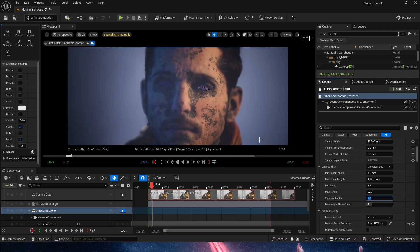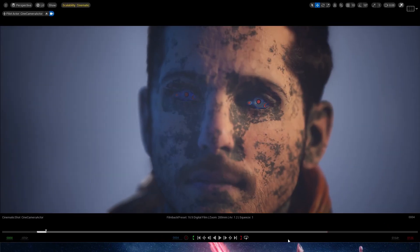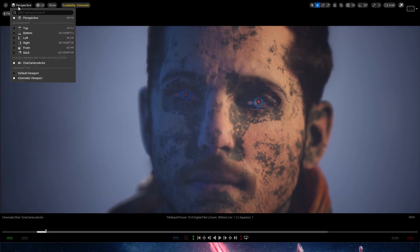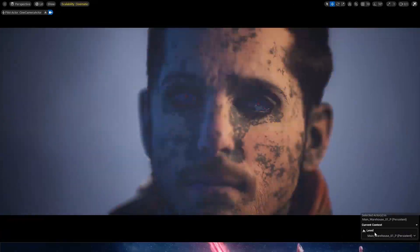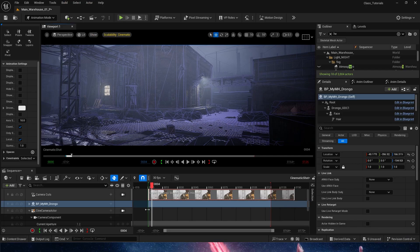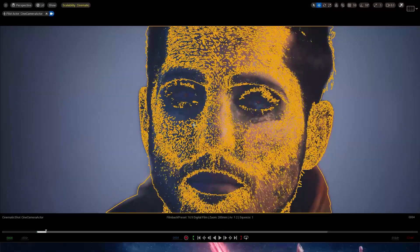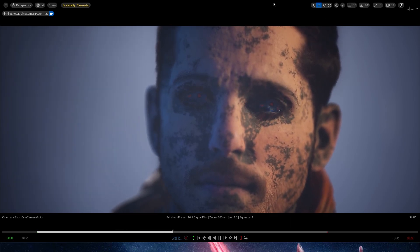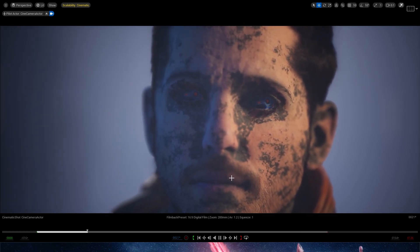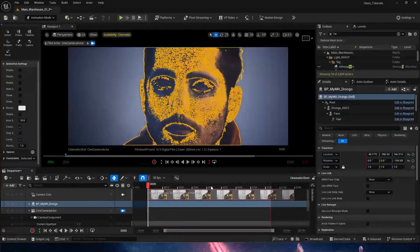Let's do the cropping again and remove the squeeze factor to get those bands on top and bottom. If we press F11 we get the full viewport view. To get the sequencer controls to show up, we need to go into the perspective dropdown and make sure the viewport type is switched to Cinematic — otherwise the default viewport won't show any controls over the sequencer. Switch to cinematic viewport, then F11, and we get a full view of our camera and sequencer.